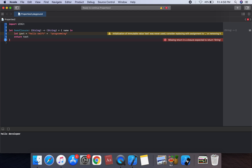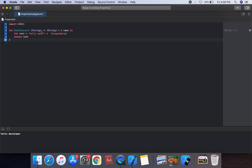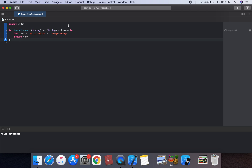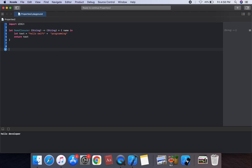We can use the return statement — return is 'text'. The return statement is used to complete the closure. If we need to return a value from a closure, you must use the return statement inside the braces.